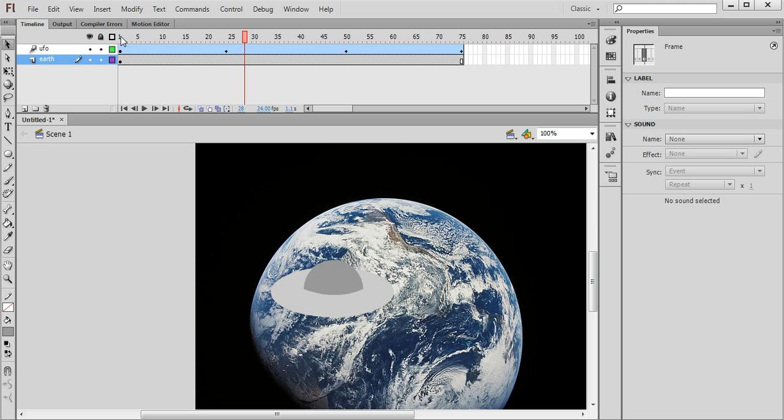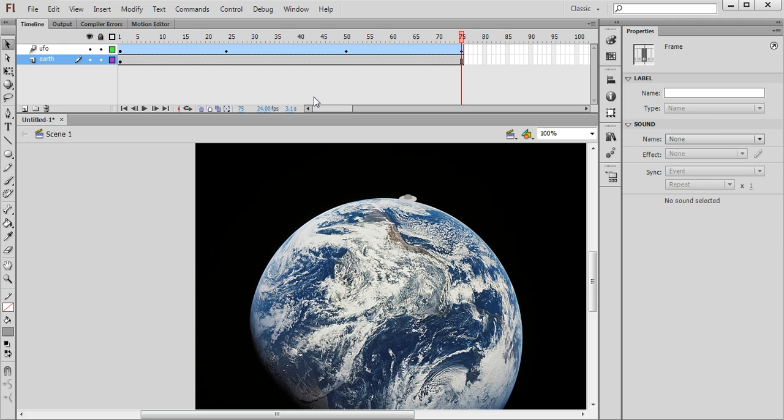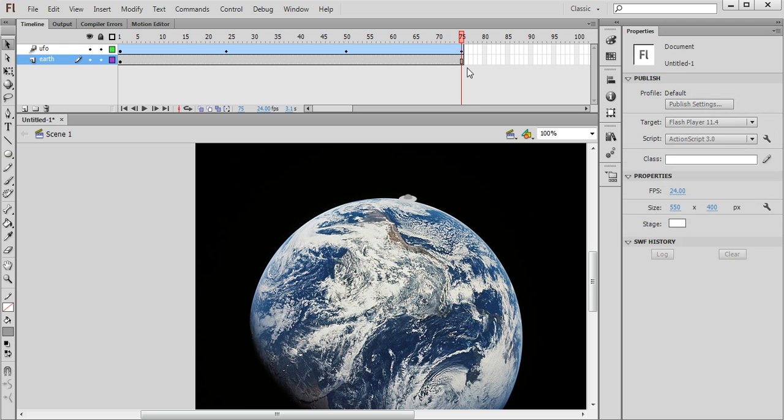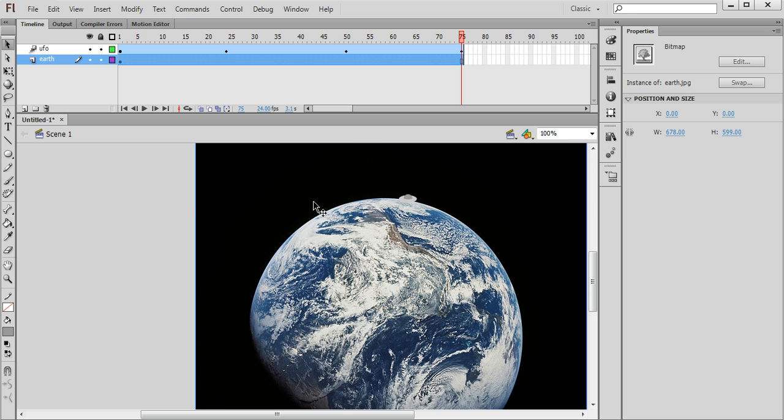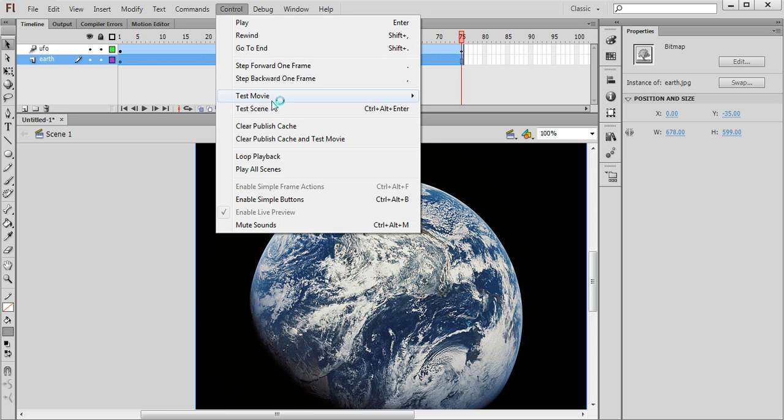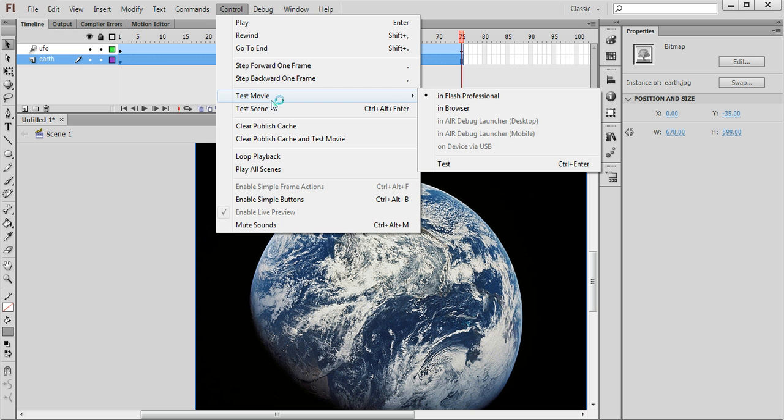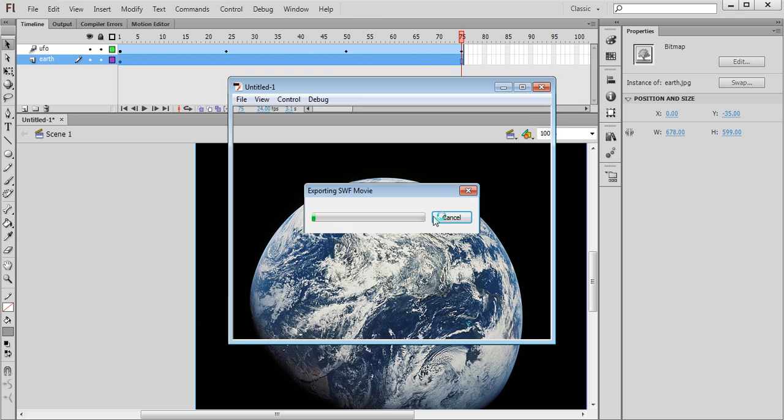So that's pretty much our animation, our first section of this animation complete. I just want to make sure that the Earth is positioned correctly. So I'm going to move it up just a little bit like so. And then I can test my movie by choosing Control, Test Movie, In Flash Professional.